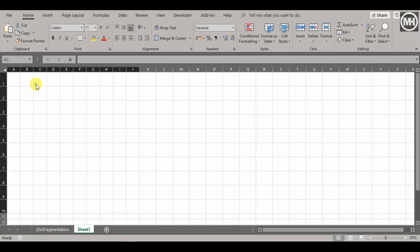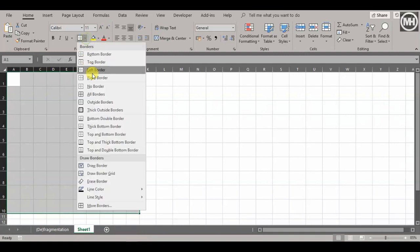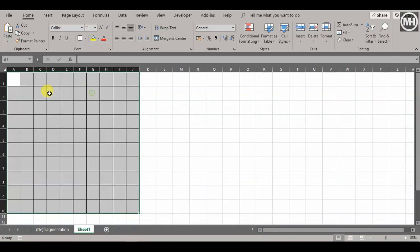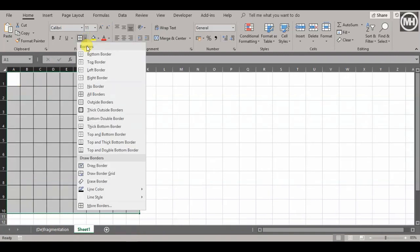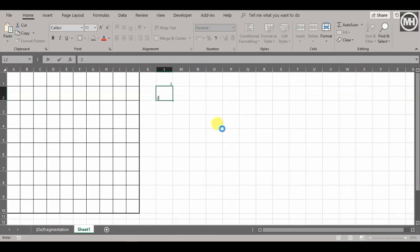There we have our 10 blocks by 10 blocks. Let's give them borders and one big outside border. First thing is we're going to create our key using numbers 1, 2, 3, 4, and 0.